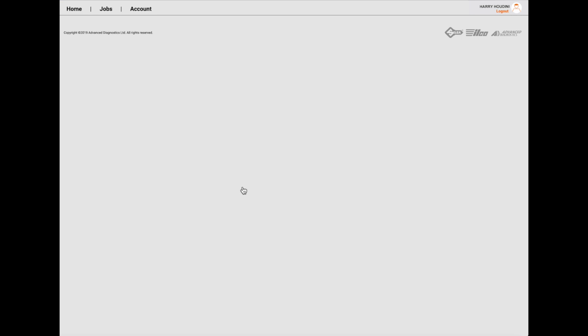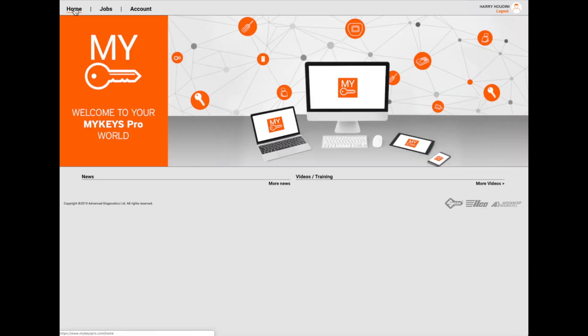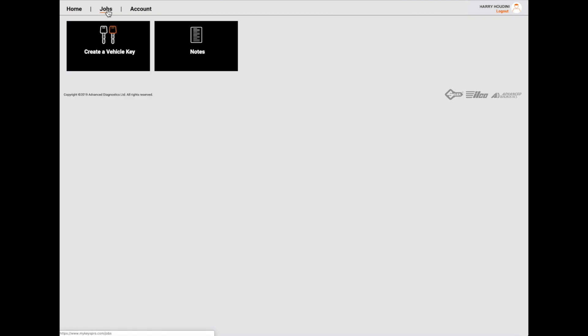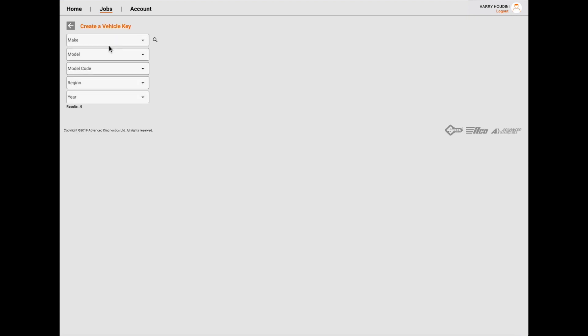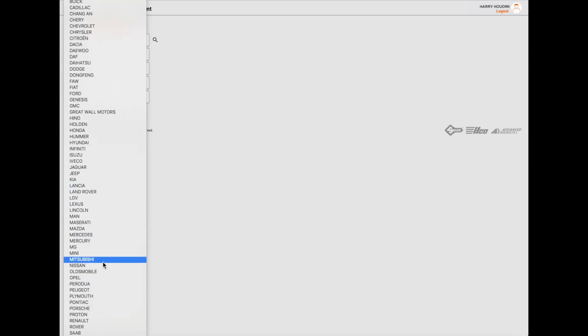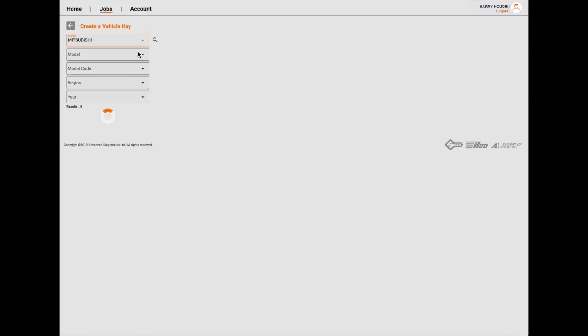Logging in for the first time - let's have a look-see. It's pretty blank to me, not much happening here. Not even an image. Okay, I'm on the home page - nothing. Jobs - do we want a job? Okay, here we go. Create a vehicle key - yeah, we want to do that. Let's go to Mitsubishi and just compare apples with apples, because we had a look at a Mitsubishi Lancer last time.